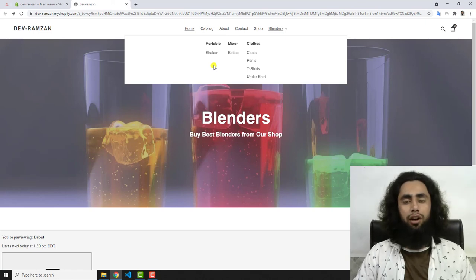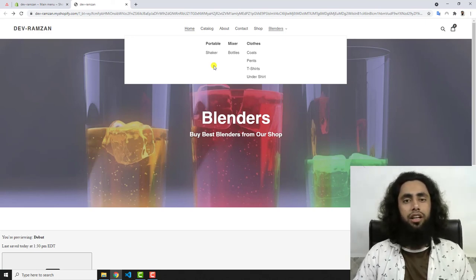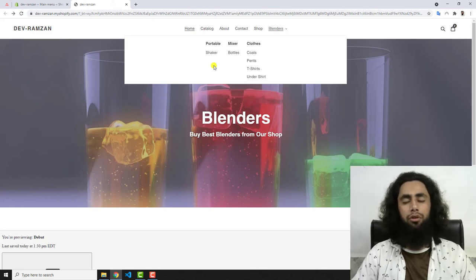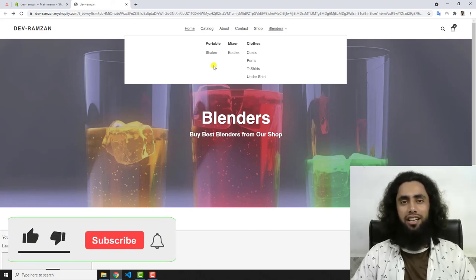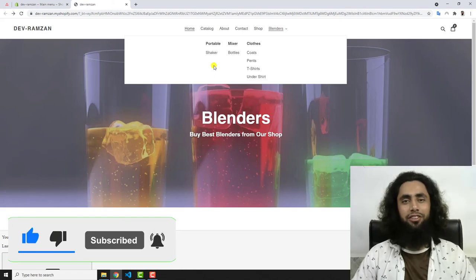That was the simple way to create a dropdown navigation in Shopify. I will be showing more things in new videos. If you are facing any problem with a different theme, ask in the comments and I will help you out. Thank you for watching — if you are new to this channel, please subscribe and like this video. See you in the next video!